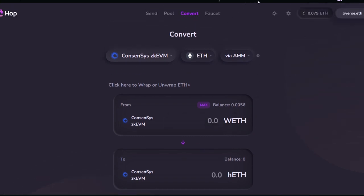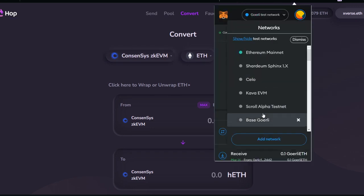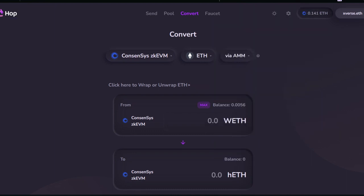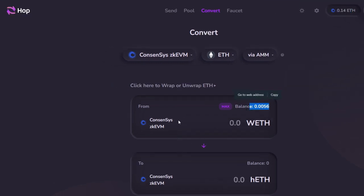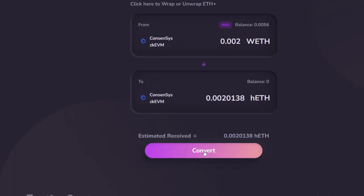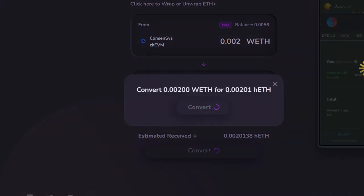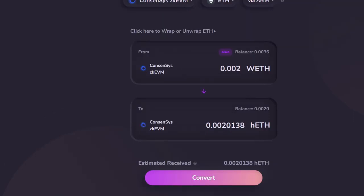Enter the amount you want to convert, but first we need to switch network. Go to your MetaMask wallet and switch to Consensys. Now our balance has just reflected at the top right here. We go ahead and convert some wrapped ETH into Hub ETH. Enter the amount: 0.002. Scroll down and click 'Convert.' Because this is not my first time, you can see 'Convert' directly — otherwise you will first see 'Approve,' and after approving you will see 'Convert.' Click 'Convert,' then 'Convert' again, confirming in your wallet. That is successful!